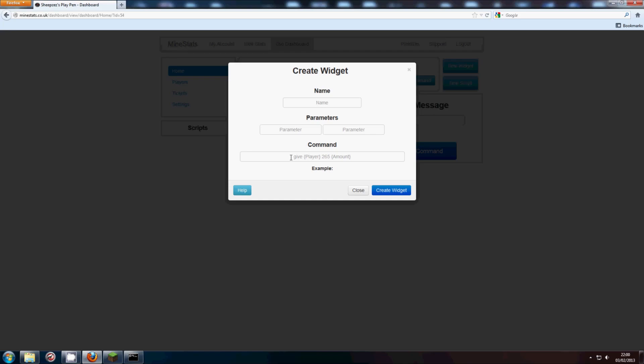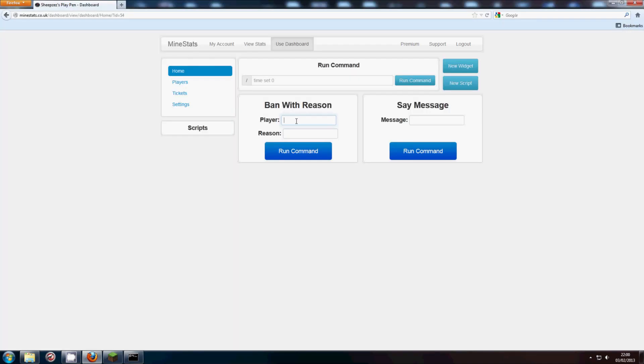So the example it gives here is give player 265 amount. So give and 265 are solid, they don't change, but player and amount, it will ask you to put them in like this. So this is bandwidth reason.